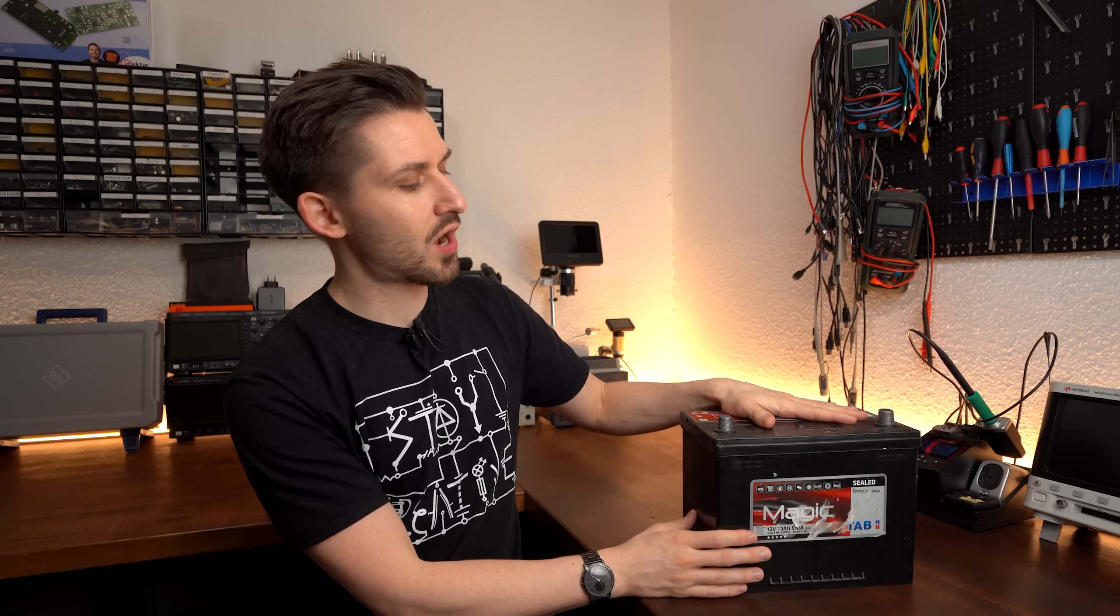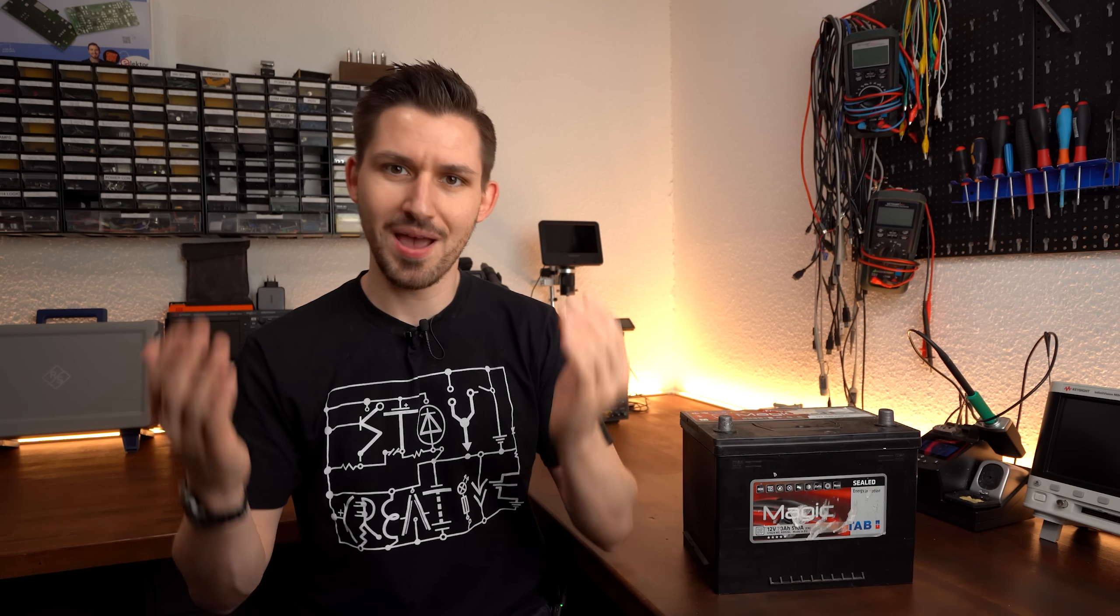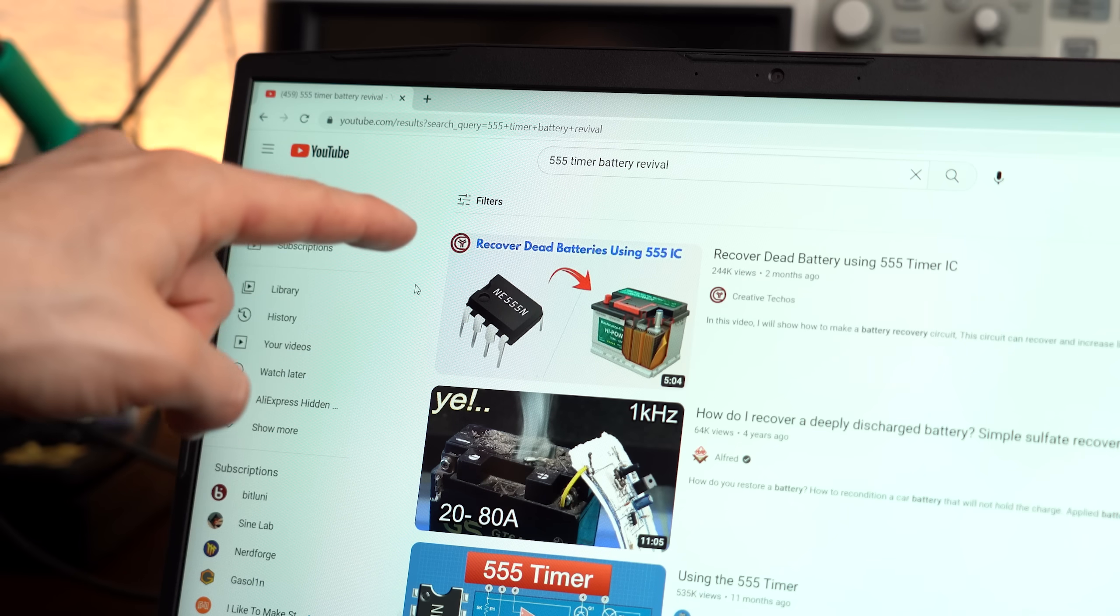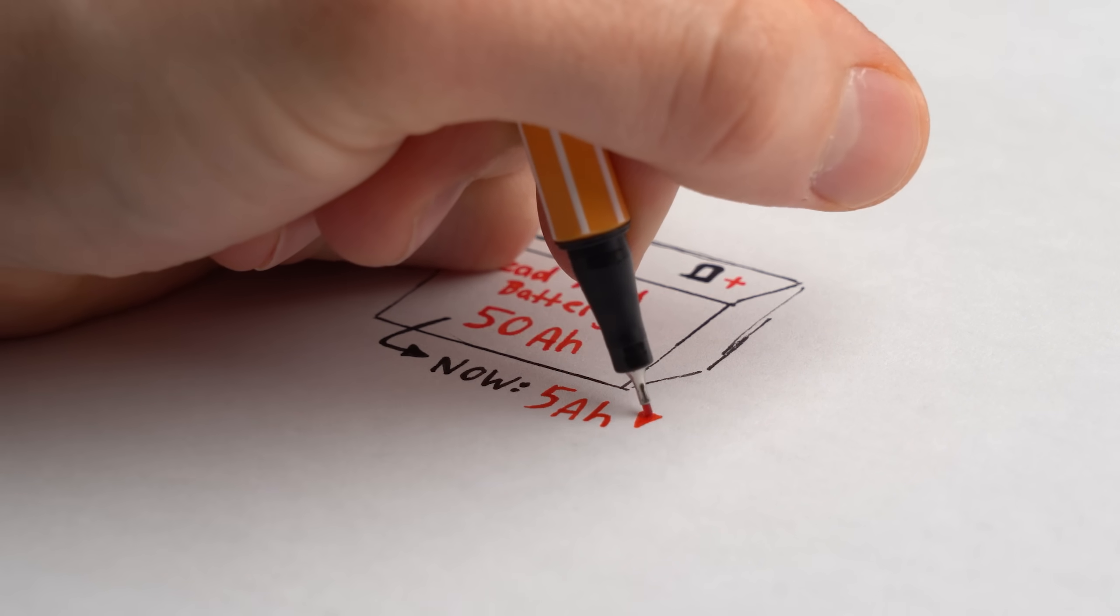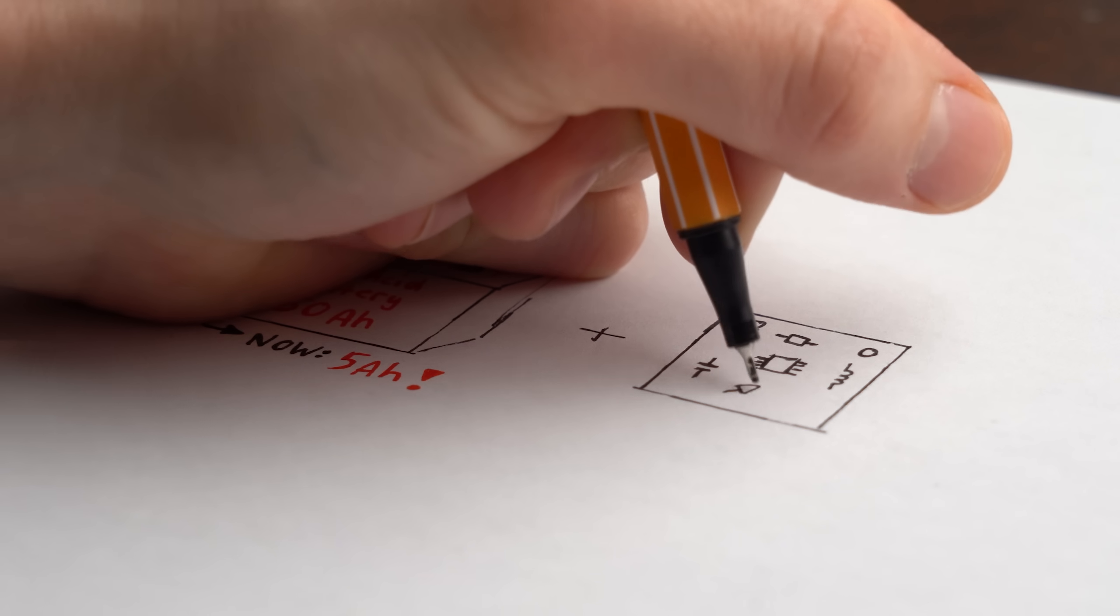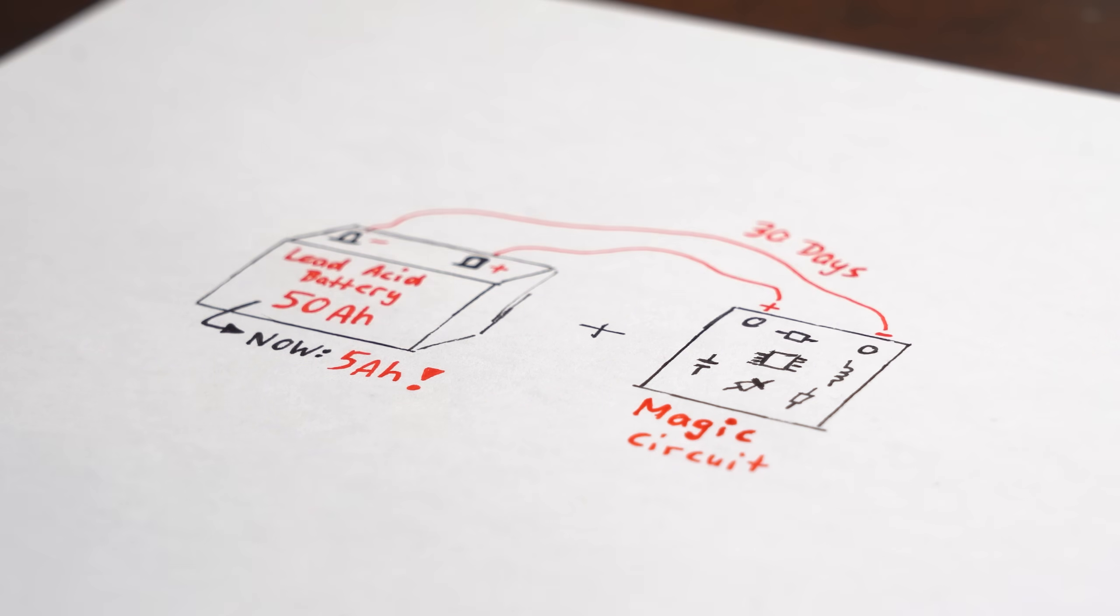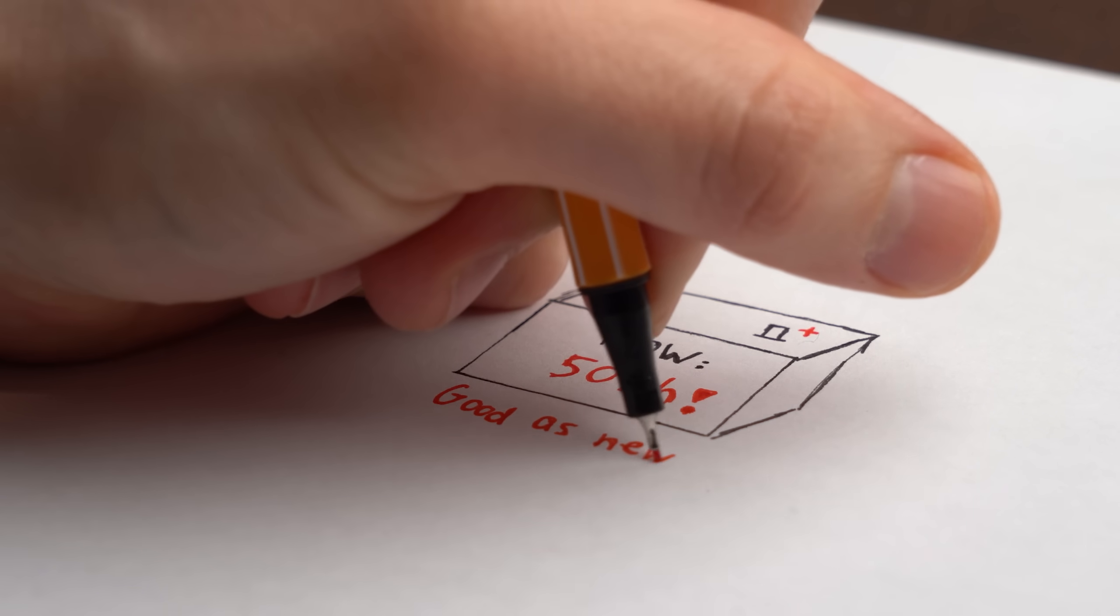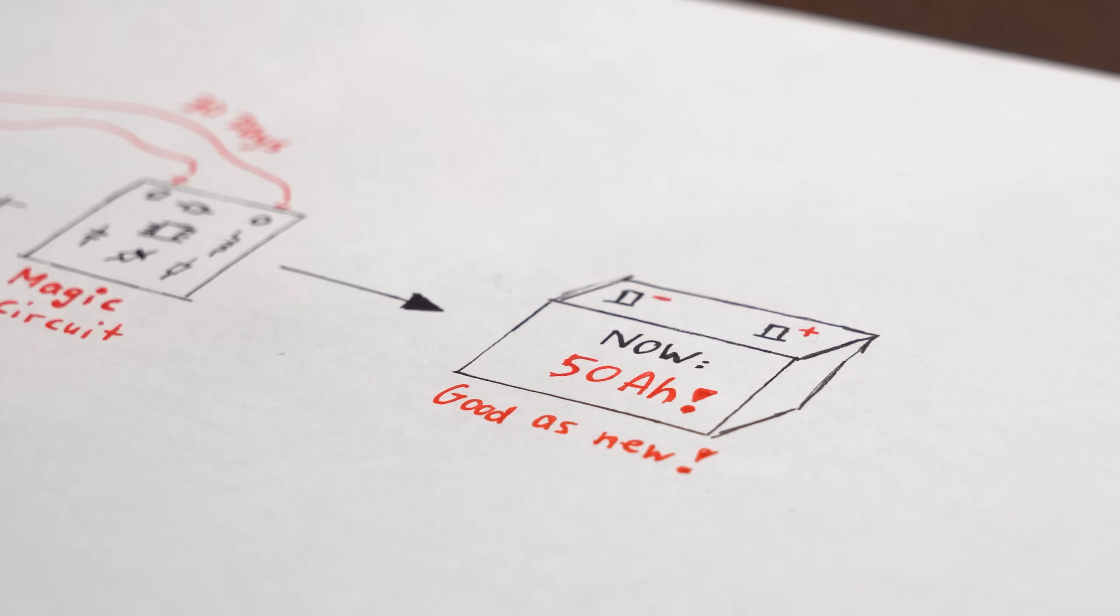Now this is an old car battery of mine, but why does that matter? Well, some time ago a viewer sent me a link to a YouTube video. In it, someone took an old lead-acid battery with little capacity left, built a magic circuit for it which he then slapped onto it for 30 days, and afterwards the battery got allegedly revived with close to its original capacity.